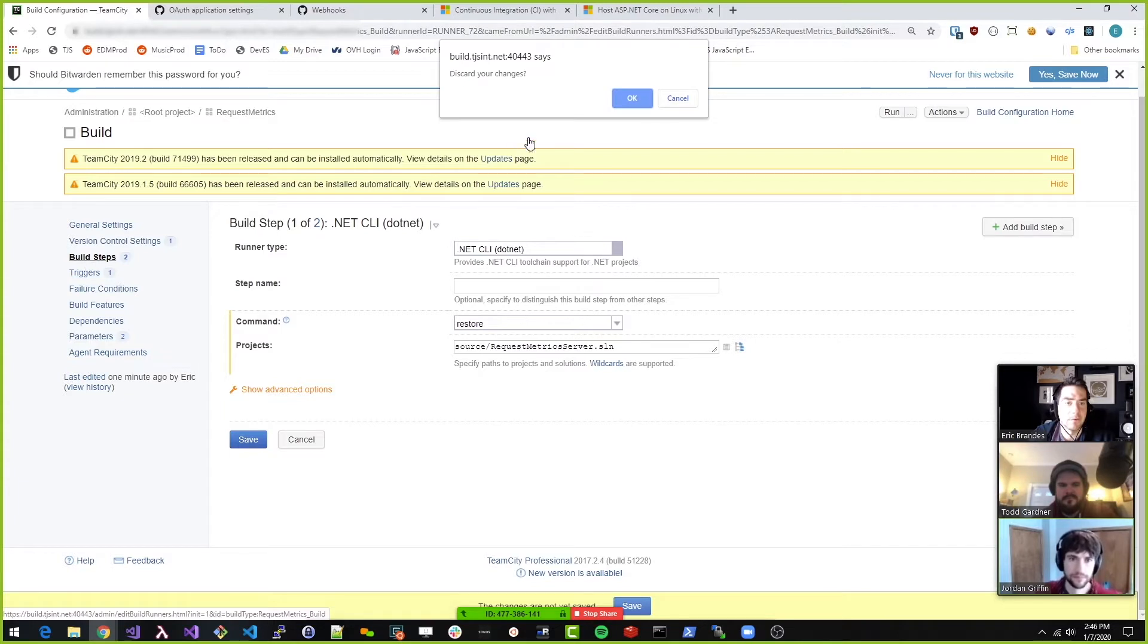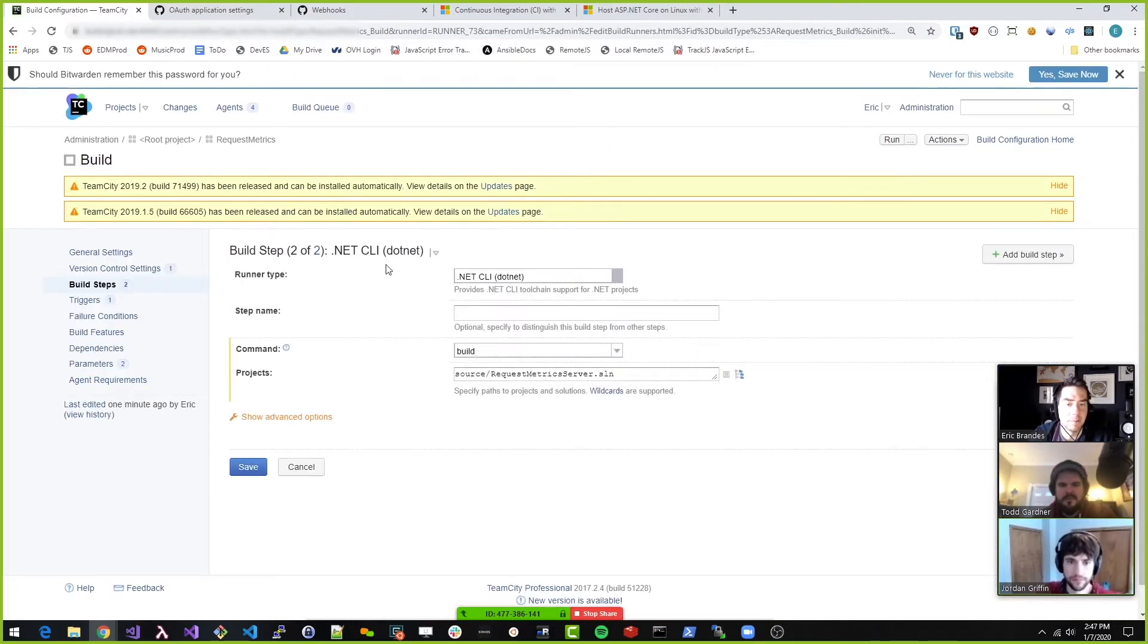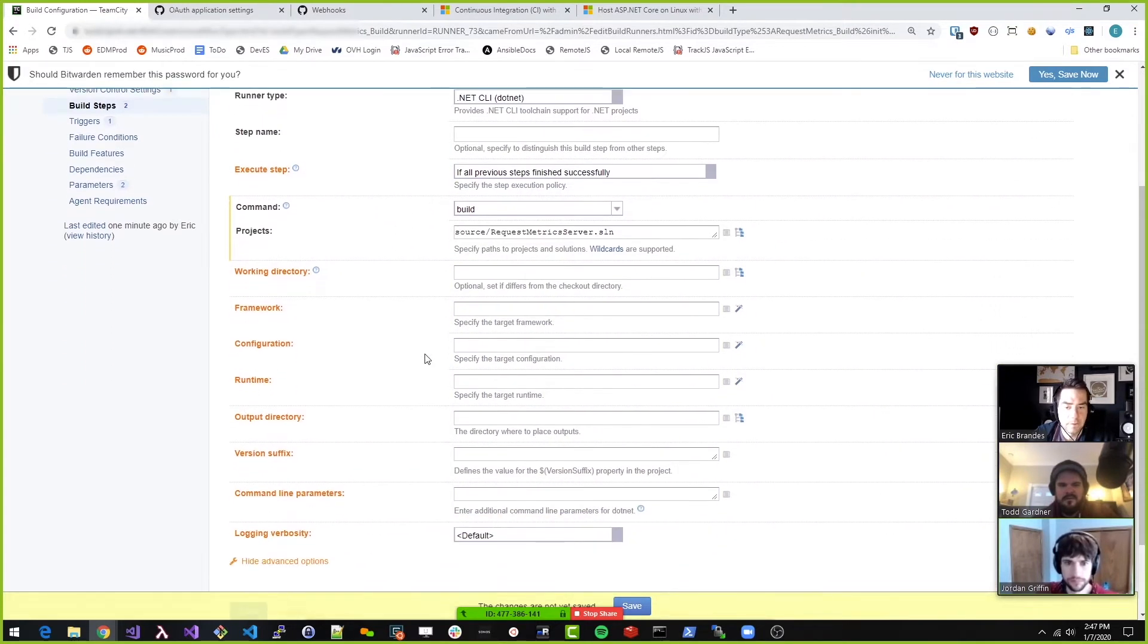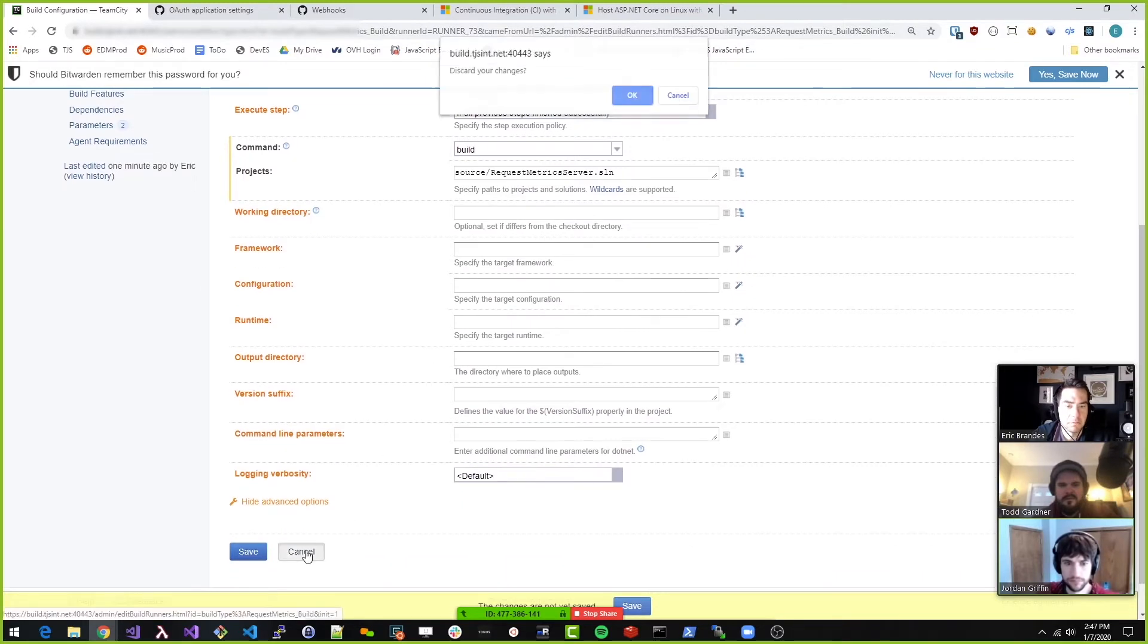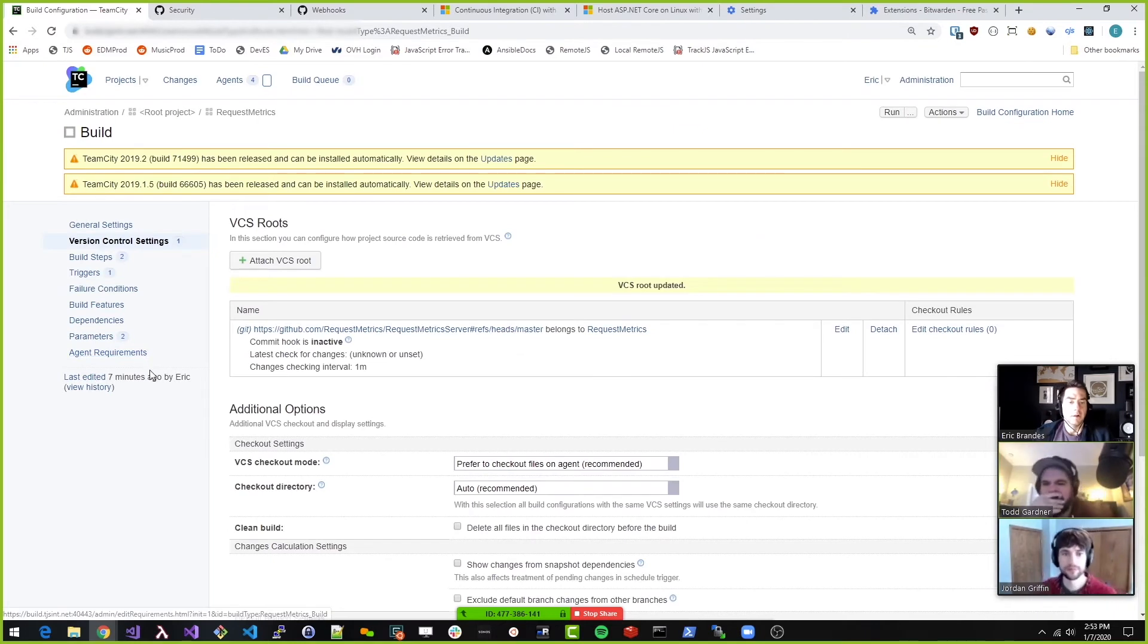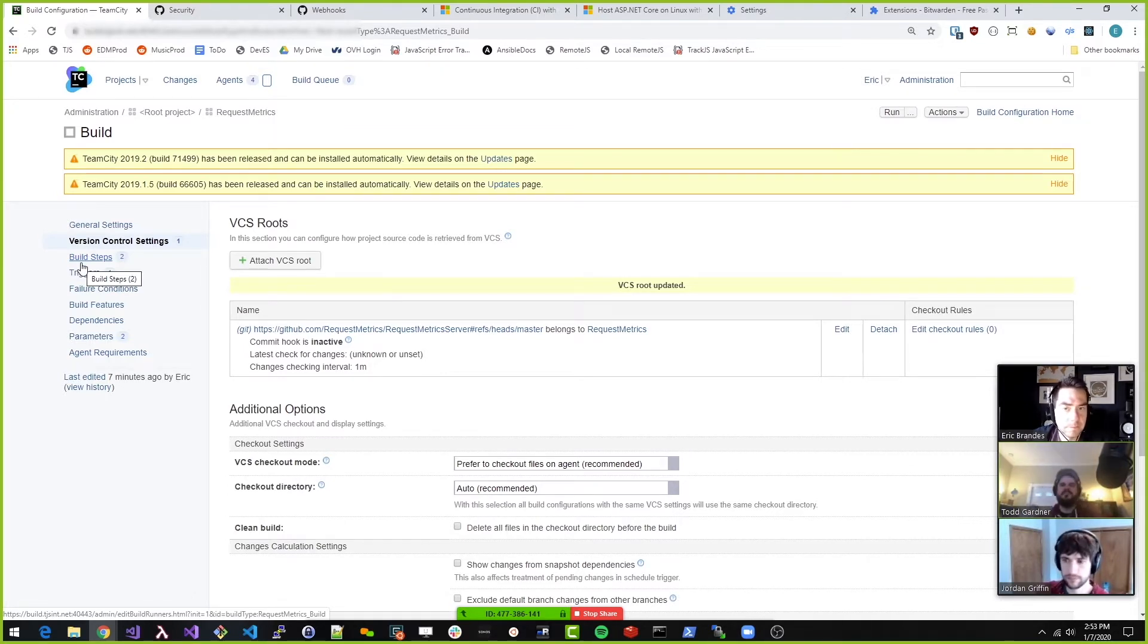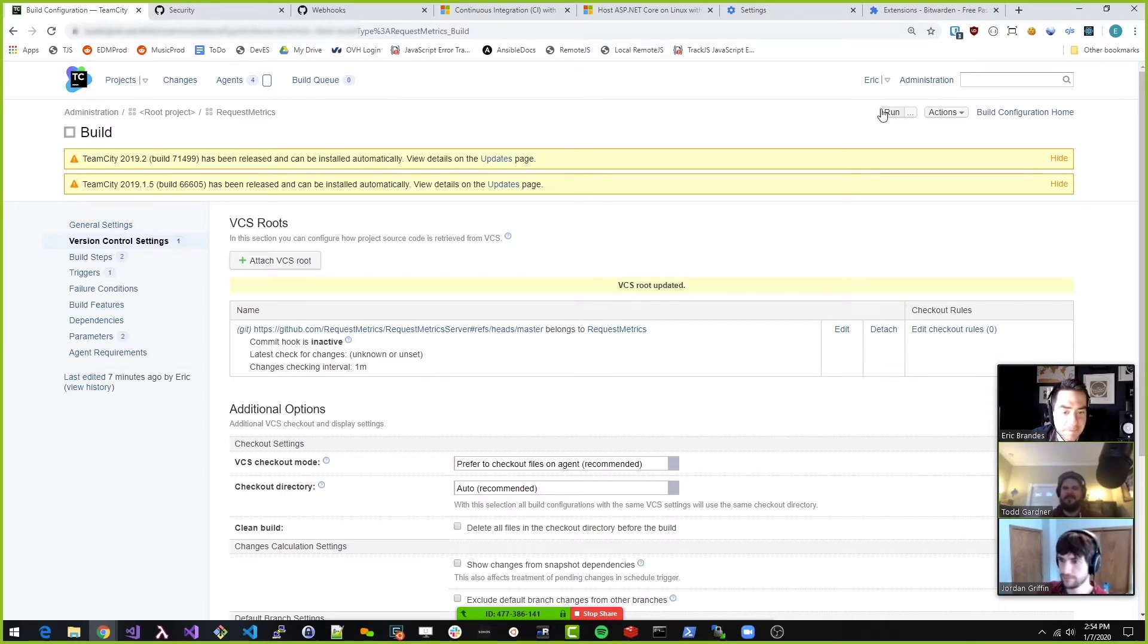So that was one step. That was the restore. Discard my changes. And then here's the build. Execute if all previous steps finished successfully. That's good. I'm just going to change it. So we've got the VCS route. Should we try running the build and see how bad it blows up? I mean, we haven't installed .NET Core on this box, have we? We haven't. So I'm very curious to see what happens. I assume it's going to error out instantly.